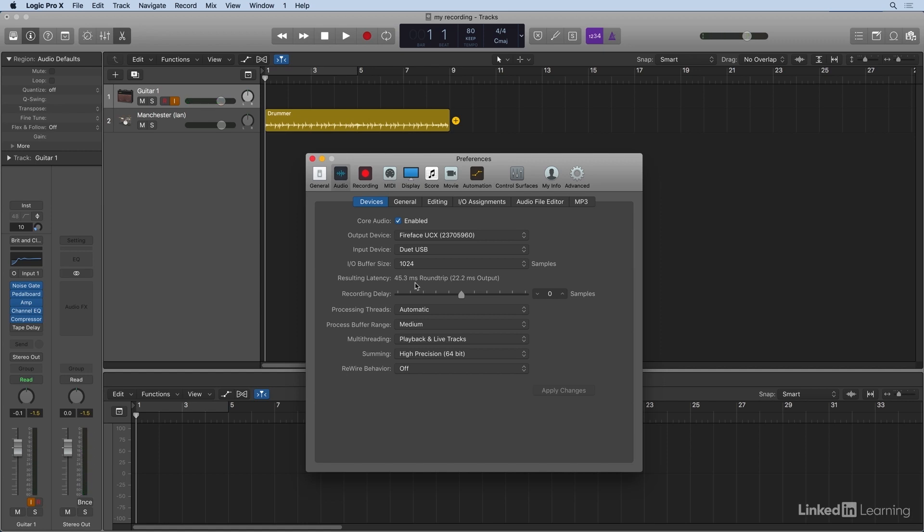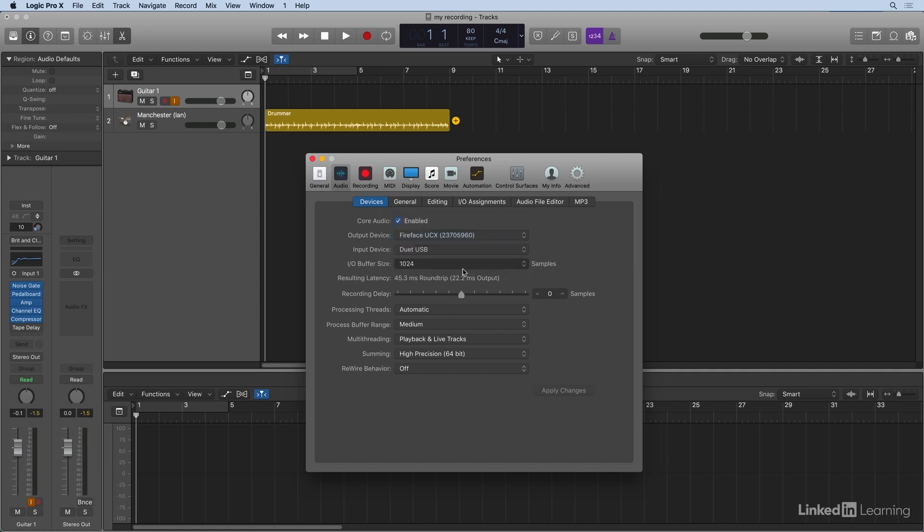So what you want to do here when you record is do a lower buffer size. So if I go down to, for example, 128, notice the resulting latency goes way down in size. And now when I strum my chord, I don't hear as much of an echo or a late signal coming back.